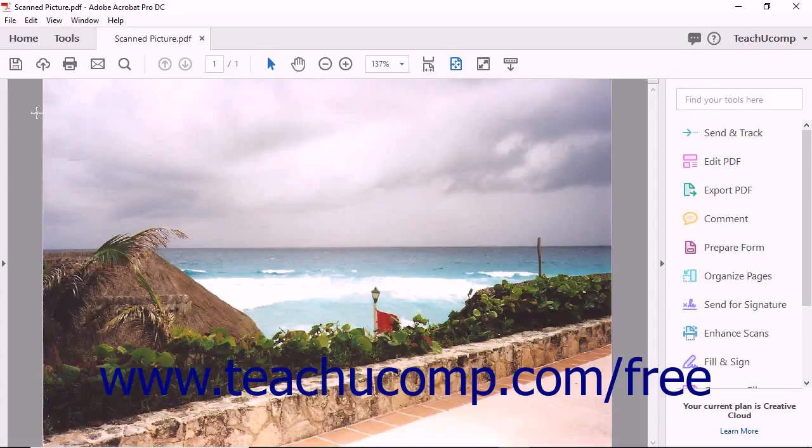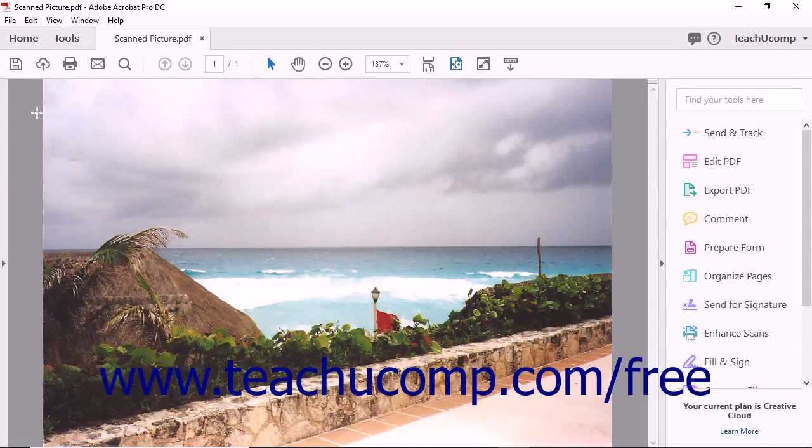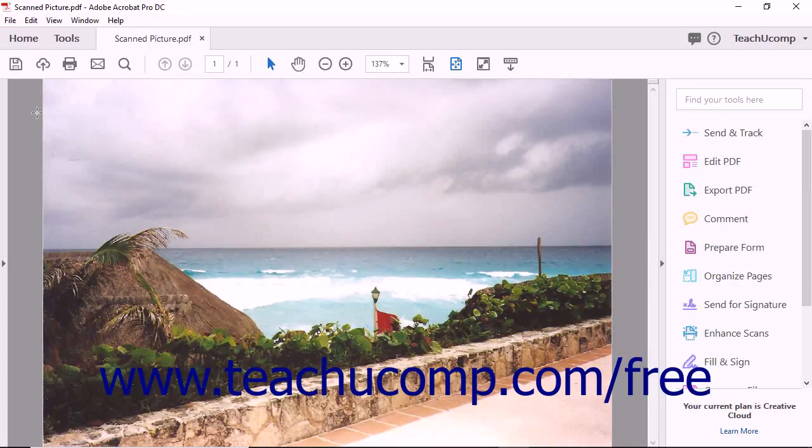Acrobat can save images as either JPEG, JPEG2000, TIFF, or PNG image files.